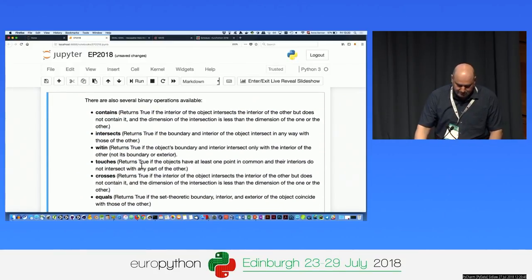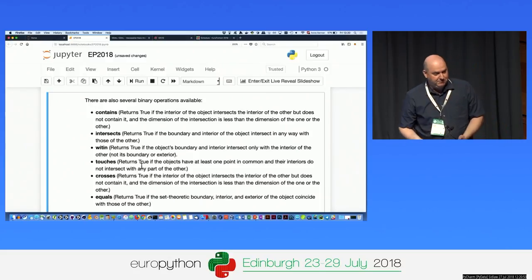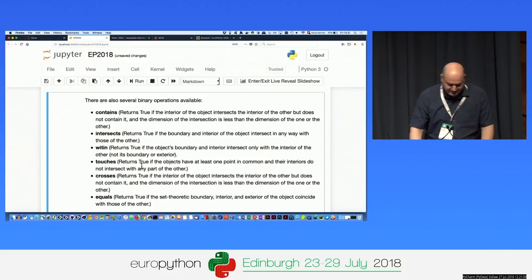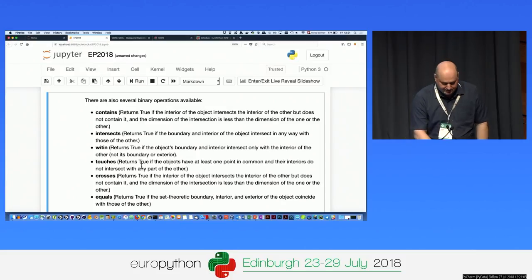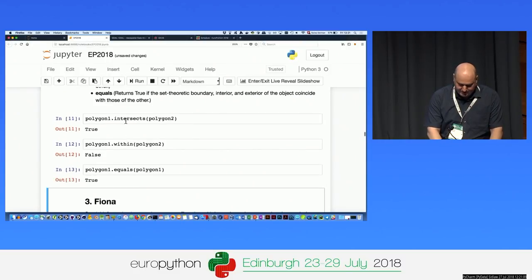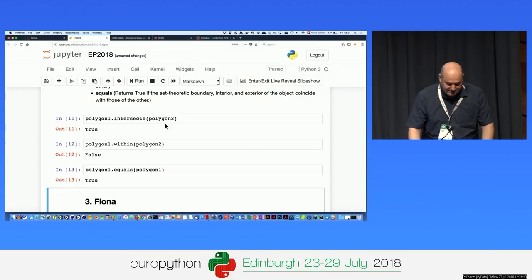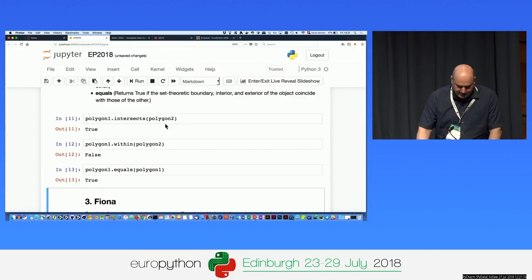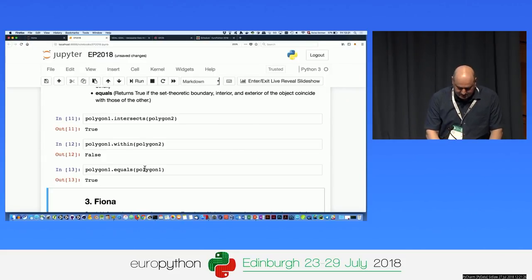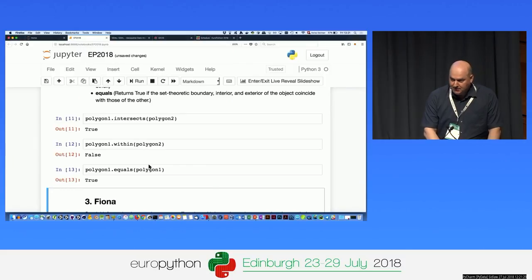There are also some very interesting binary operations available. You can check if a point is within a polygon, if a polygon is within a polygon, whether polygons intersect, cross, are equal, or touch — it just gives back true or false. For example: polygon 1 intersects polygon 2 — yes, they intersect. Is it within? No. Is polygon 1 equal to polygon 1? Yes, of course. I'm leaving Shapely for now — we'll come back to it later.